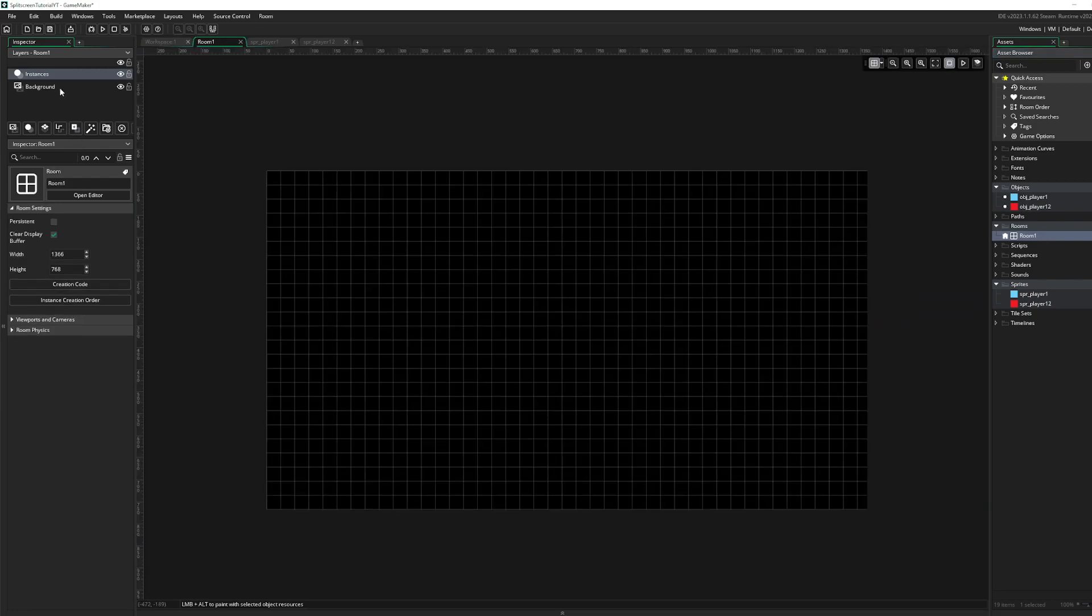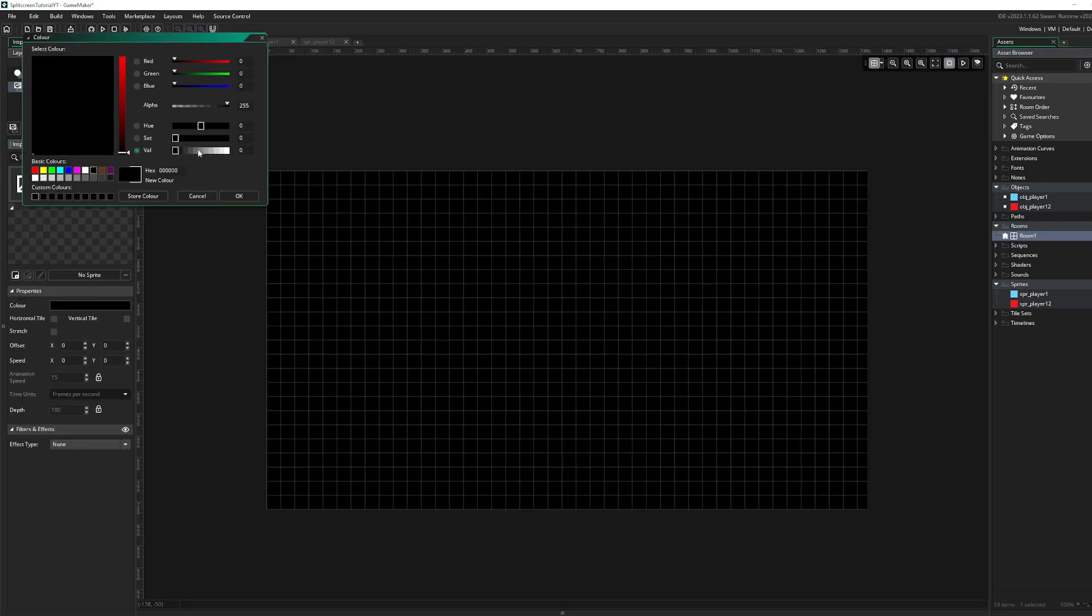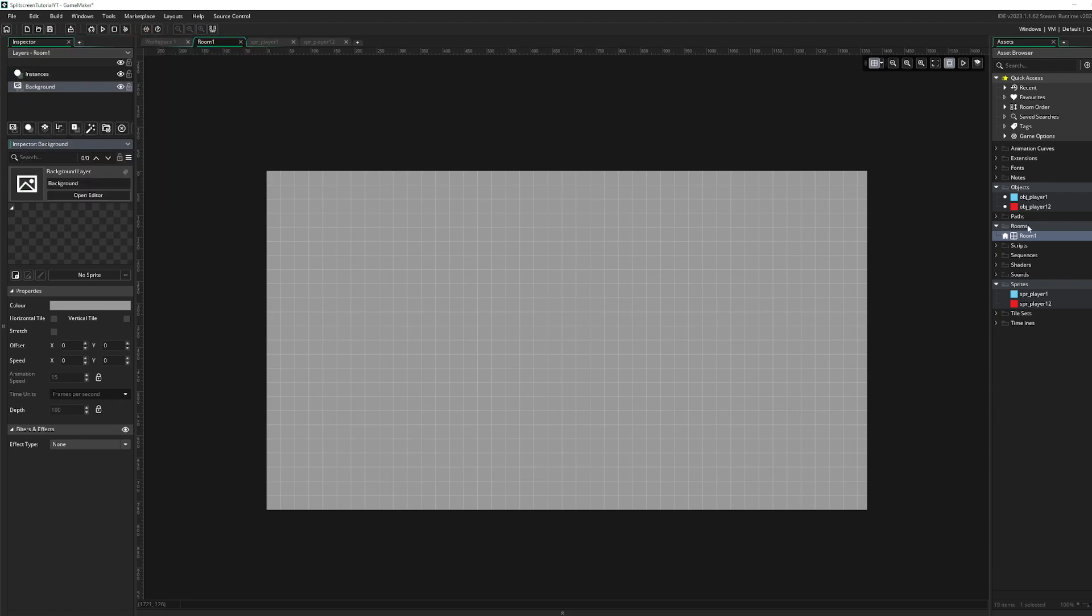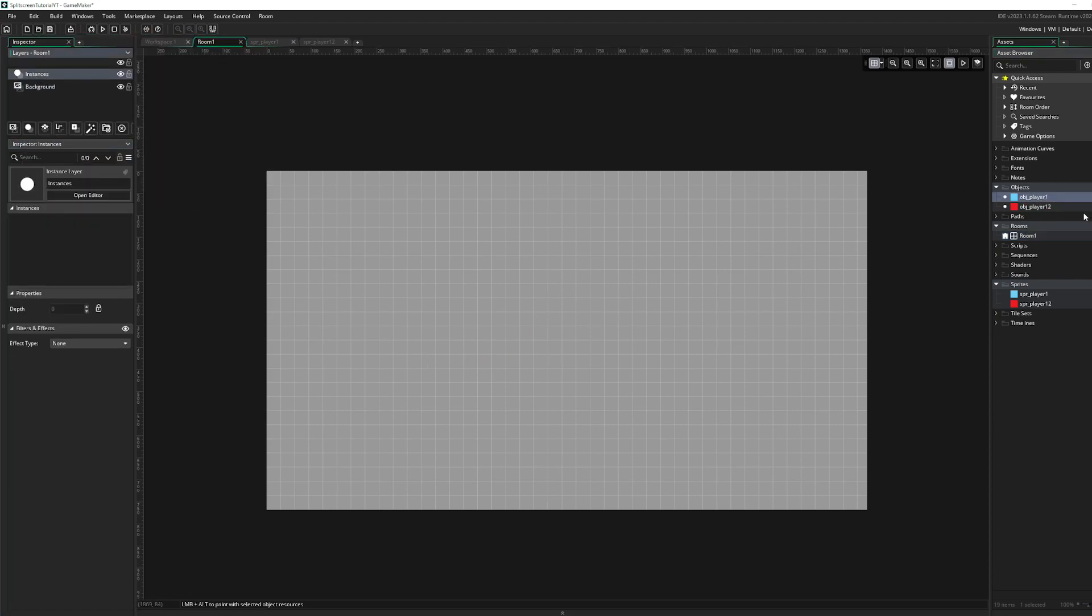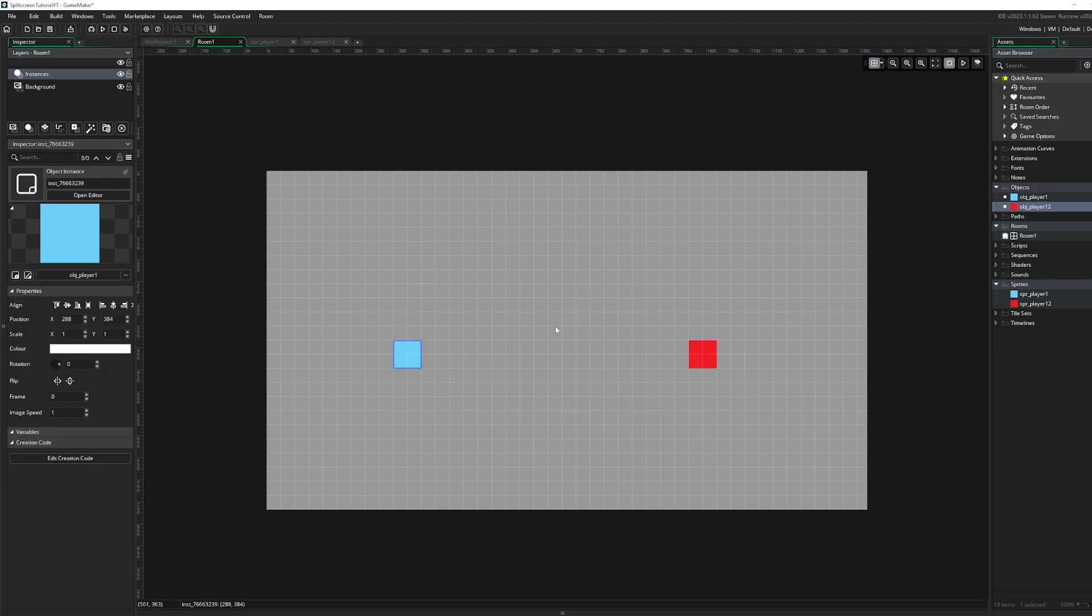You can change the background color if you want to, you don't need to, it doesn't matter. Go to instances and then pull the game objects inside your game. Just like that.